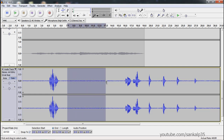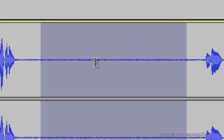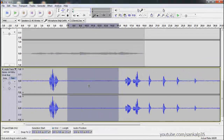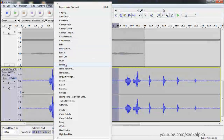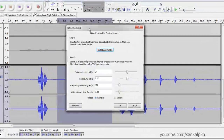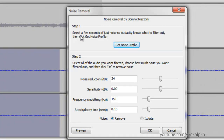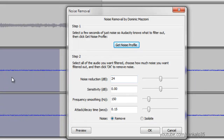You select a portion that doesn't contain your audio, so you can take a sample of just noise. Then go to Effect and select Noise Removal. Step one says: select a few seconds of just noise so Audacity knows what to filter out, then click Get Noise Profile. I've selected a few seconds of noise and I'm going to click Get Noise Profile.